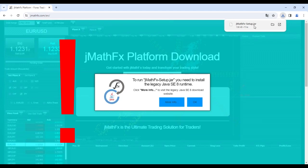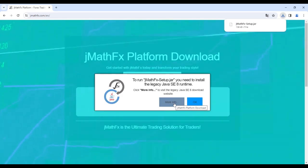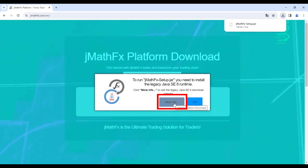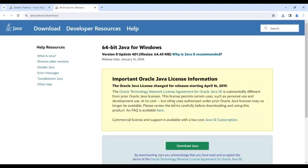Therefore, if Java is not recognized on our PC during the previous check, it is necessary to proceed with installing Java before proceeding with the JMathFx platform installation. As we have seen, Java is not recognized in my system because it is not installed. Therefore, I click on more info, which will redirect me to the Java download page.